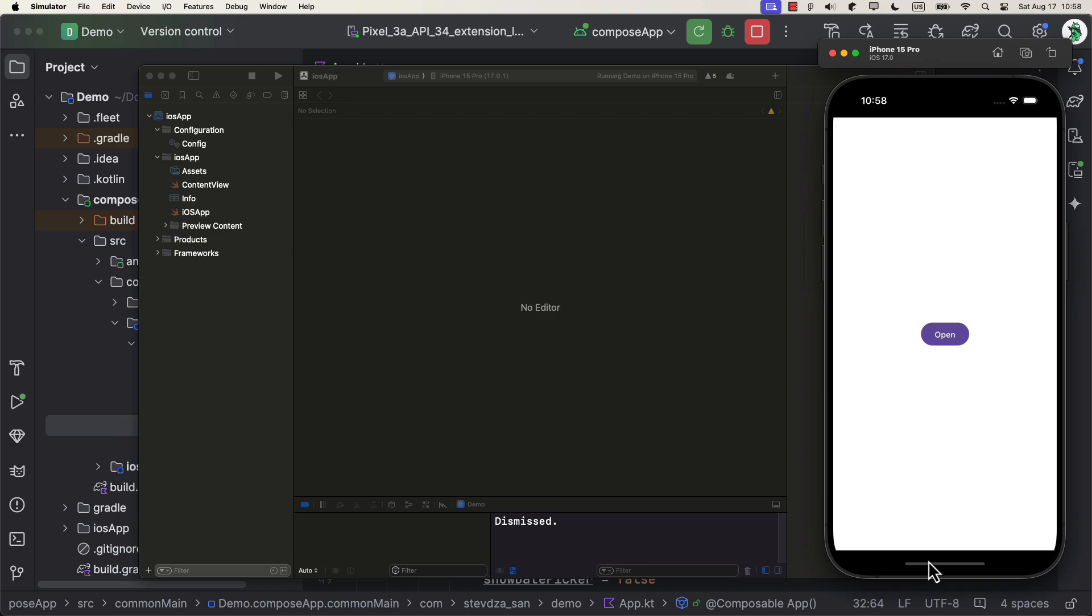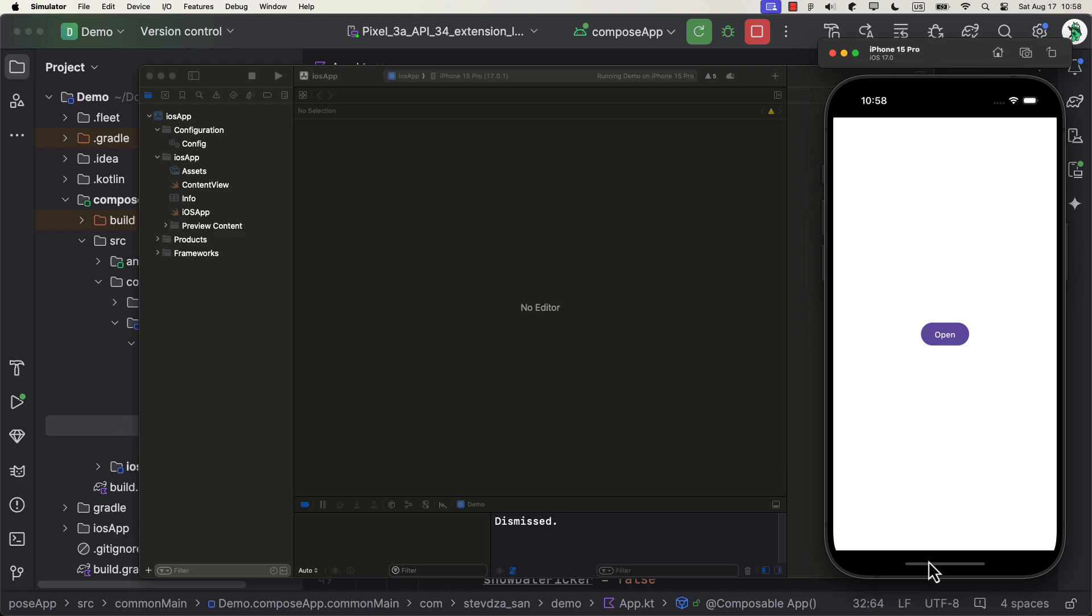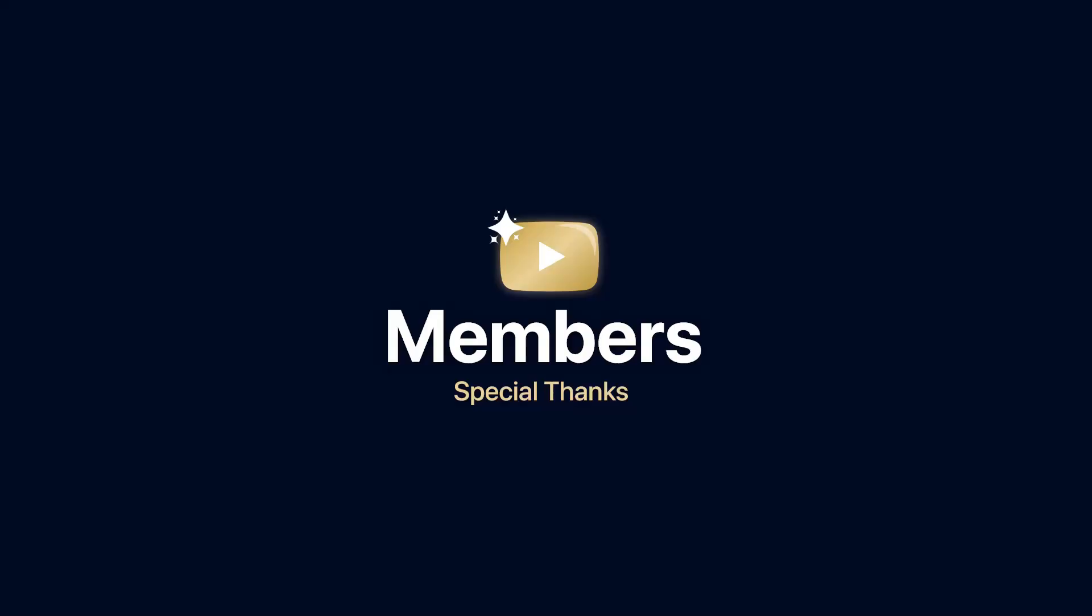So there you go. What do you think about this component? Do you prefer an old traditional date and time picker, or do you like this wheel even more? Comment down below and let me know. Other than that, don't forget to leave a like, but only if you find this video helpful. Thank you for watching.